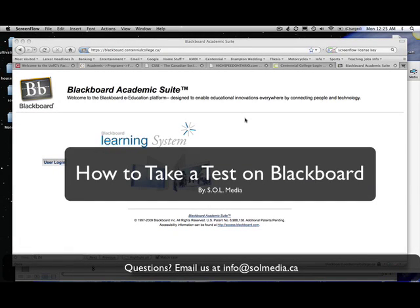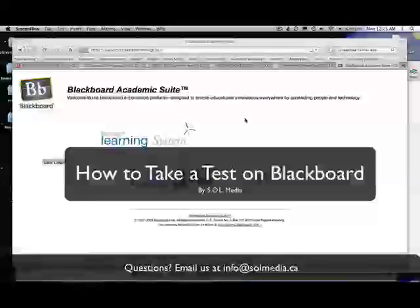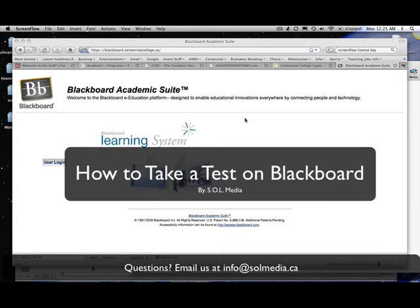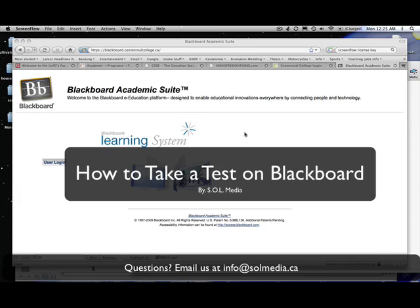Hello and welcome to the webcast on how to take a test on Blackboard. This webcast is specifically designed for students attending Centennial College and applies to Blackboard version 8. If you're working on a version other than Blackboard 8, some of the formatting may be different, so just keep that in mind.